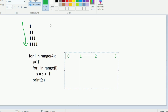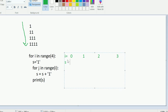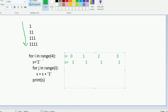Inside the outer loop, s is a variable that gets declared after every iteration, so it remains one at the start of each iteration. Next we have j, which is the internal loop inside the outer loop, and its range depends on the value of i. So if i is four, j will run four times; if i is five, j will run five times.